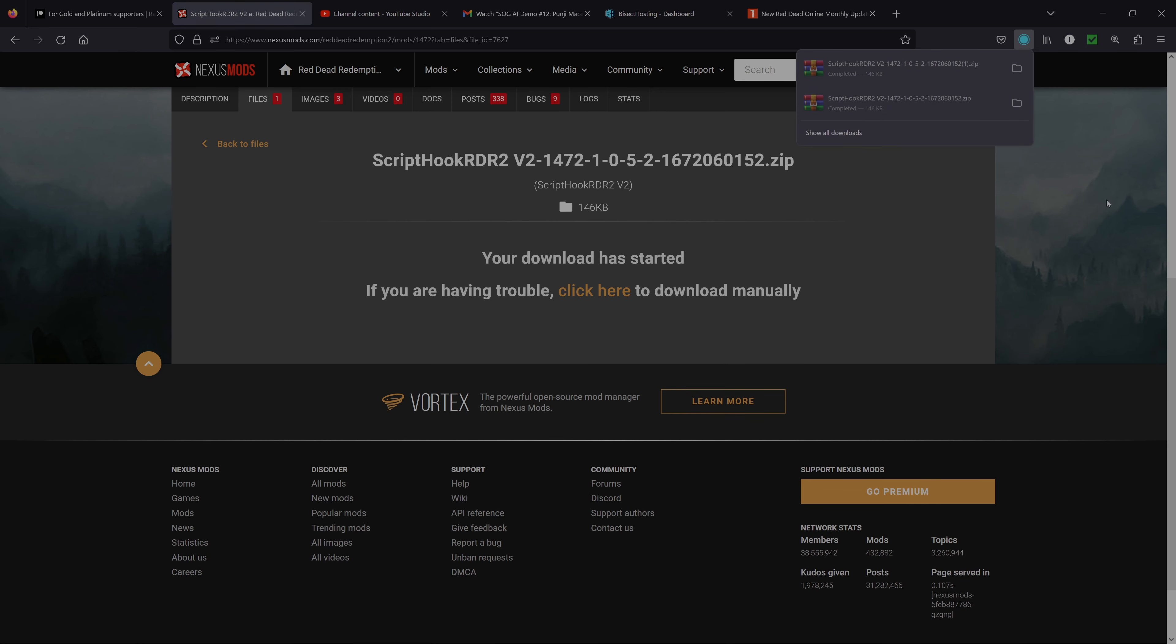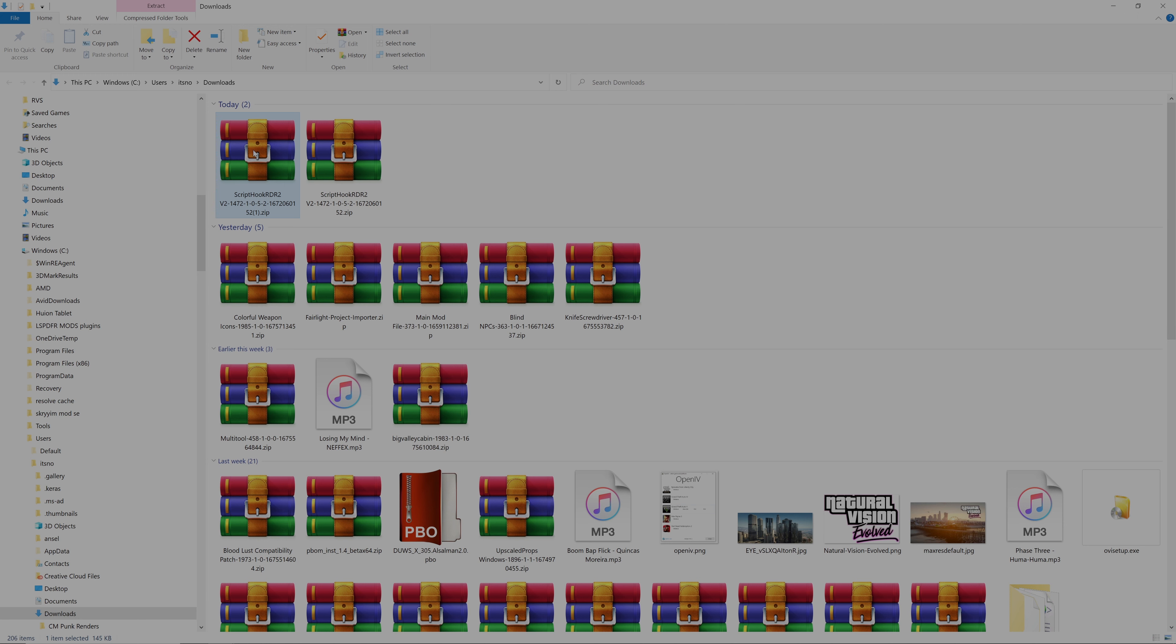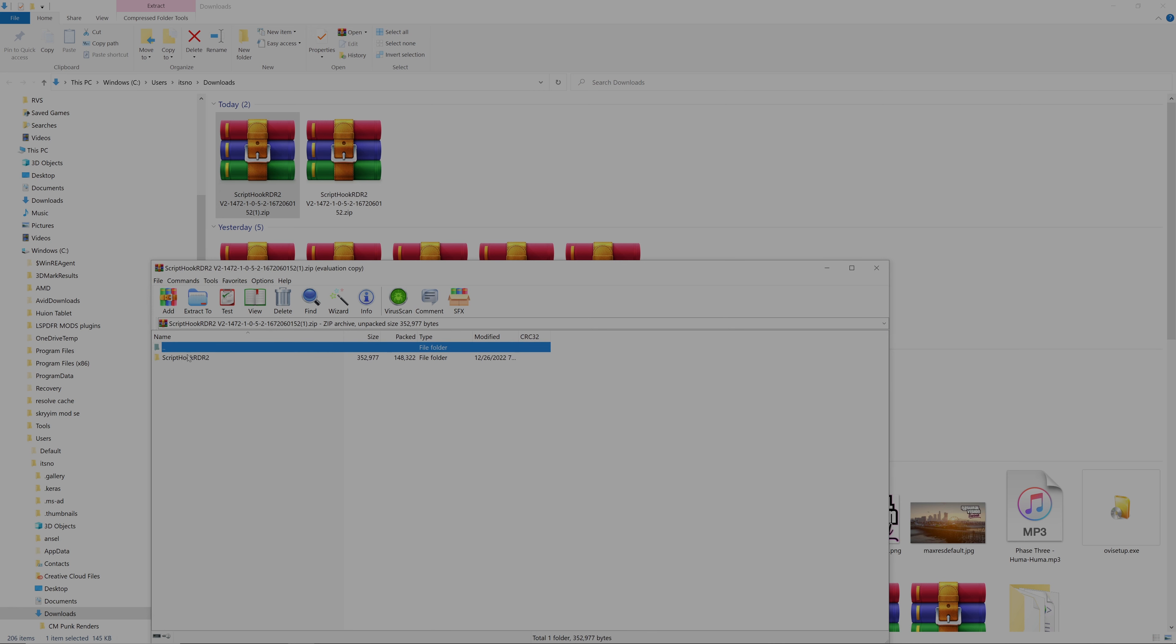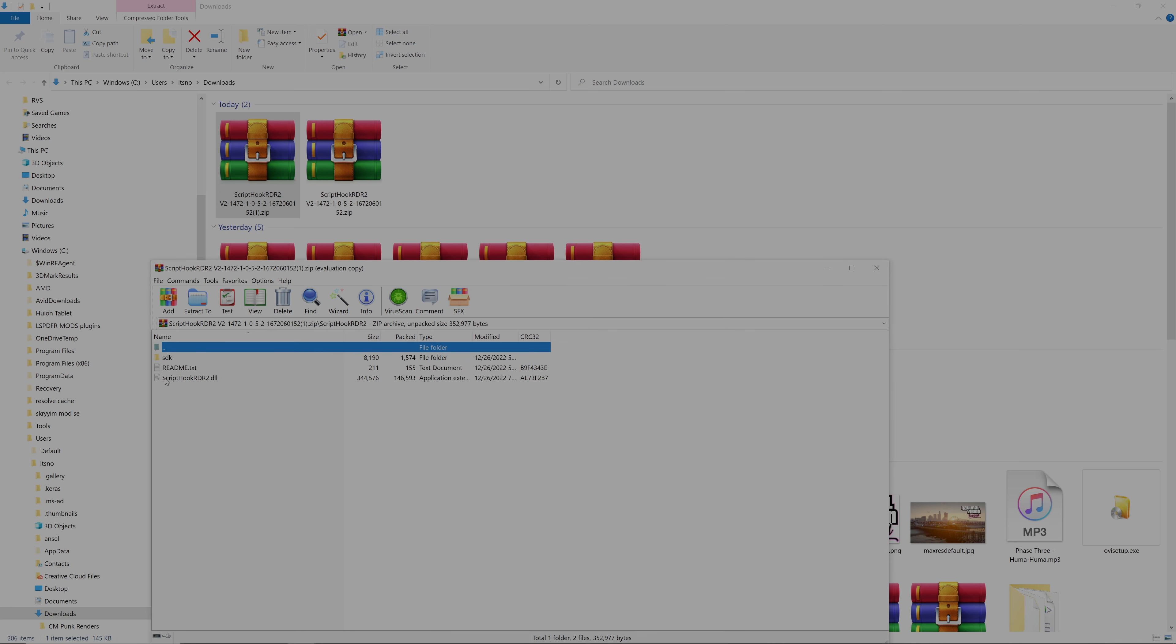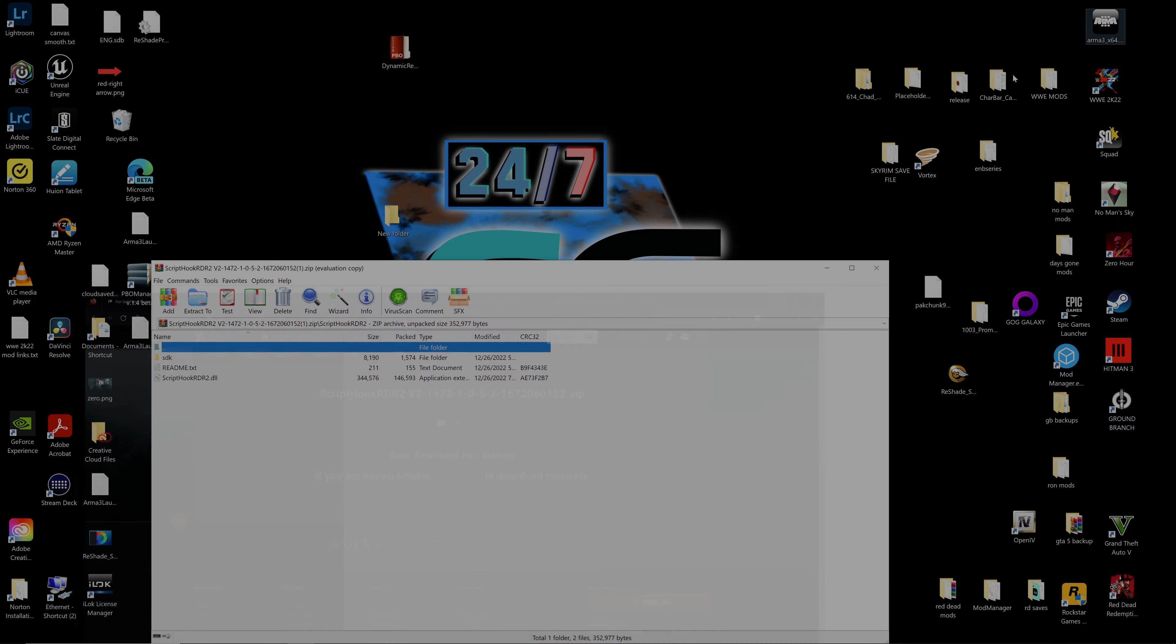Hit that slow download and let's get that open. All we need to do is go ahead and drop that inside the main game directory. So let's open this up. You've got the script hook RDR2 and the script hook RDR2.dll, so we need to drop that inside our main game directory.